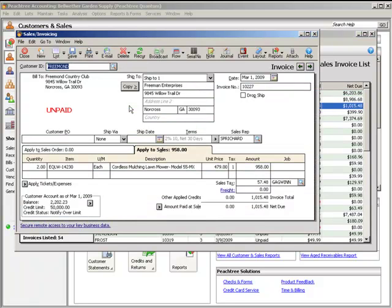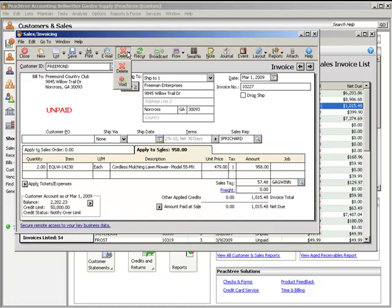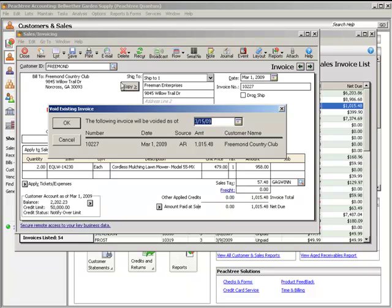Sales invoices can be voided in cases where the invoice was entered in error and you want to have an audit trail for the invoice. To void a sales invoice, select the Delete button from the Sales Invoicing window. Next, click the Void button. The Void Existing Invoice window opens, allowing you to enter the void date for the invoice. Click OK to void the invoice.